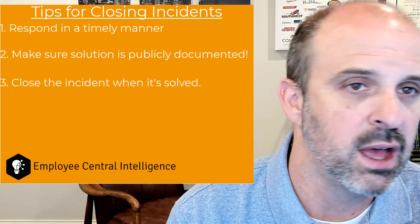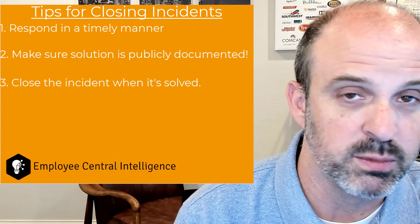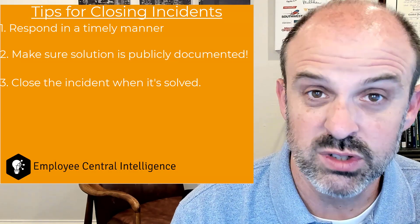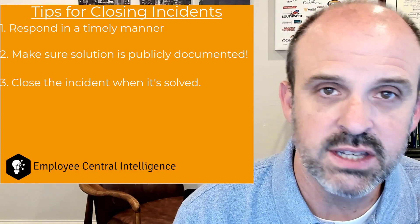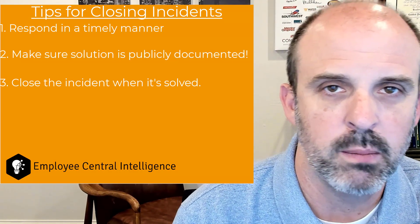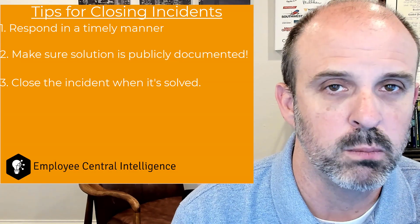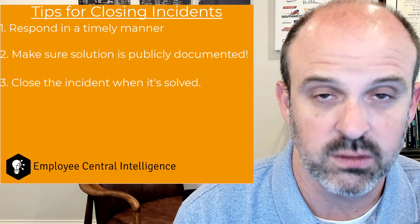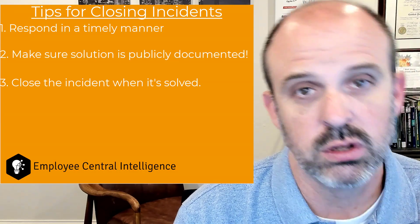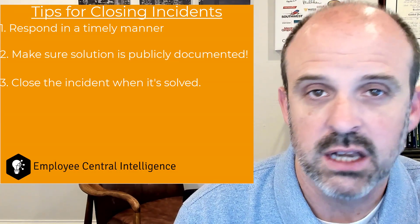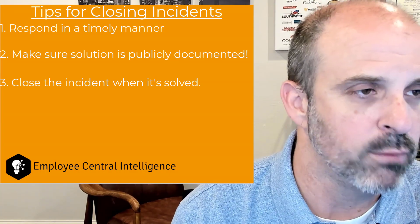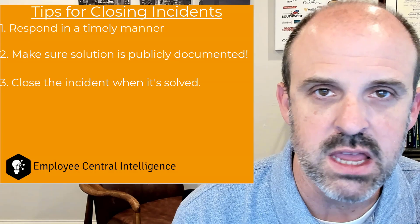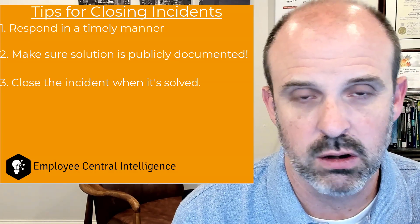Next up, and this one kind of goes with the responding in a timely manner, when the issue is resolved, close the ticket. Don't wait for it to get confirmed automatically. When you get the solution provided, when that solution happens, make sure that you're closing out your ticket. Again, whenever we want SAP to respond to us in a timely manner, it's up to us to make sure that we're holding up our end of the bargain.